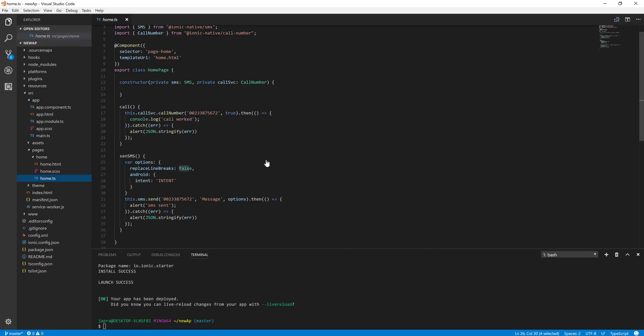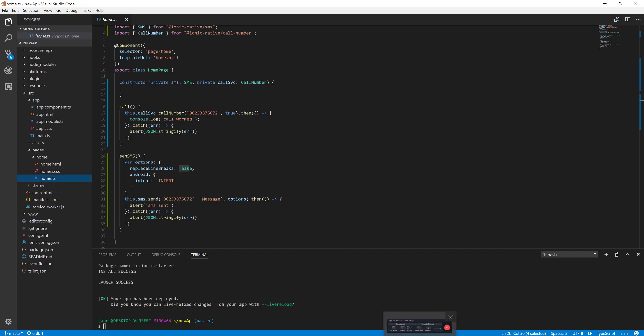So that is it. This is how to use the call number and the SMS Cordova plugins to make a call and send SMS or text in your Ionic applications, Ionic 2 or Ionic 3. That's it. If you like this video, subscribe to my channel. If you have any questions, leave it in the comments below. See you in the next lesson.